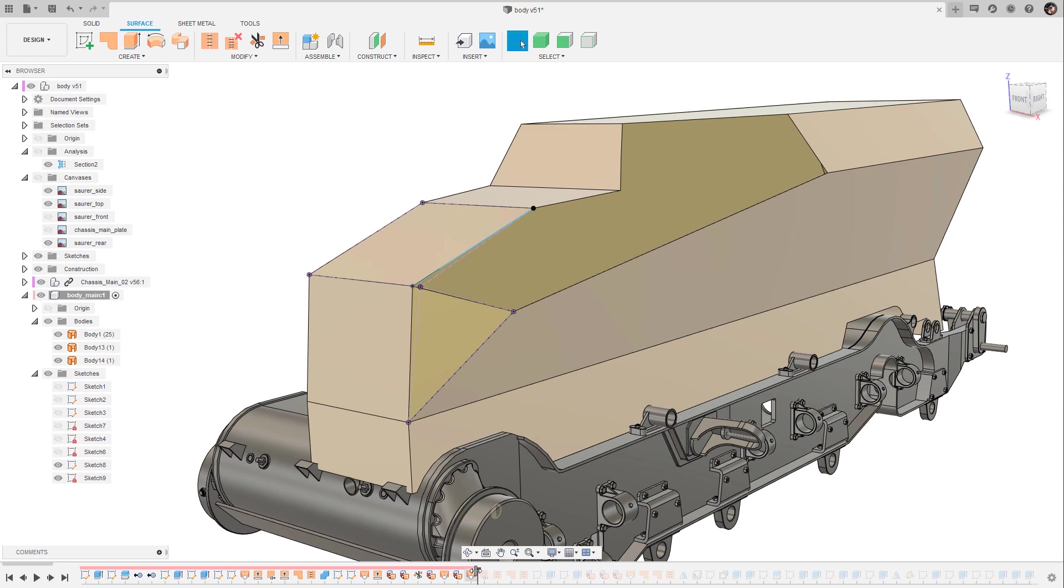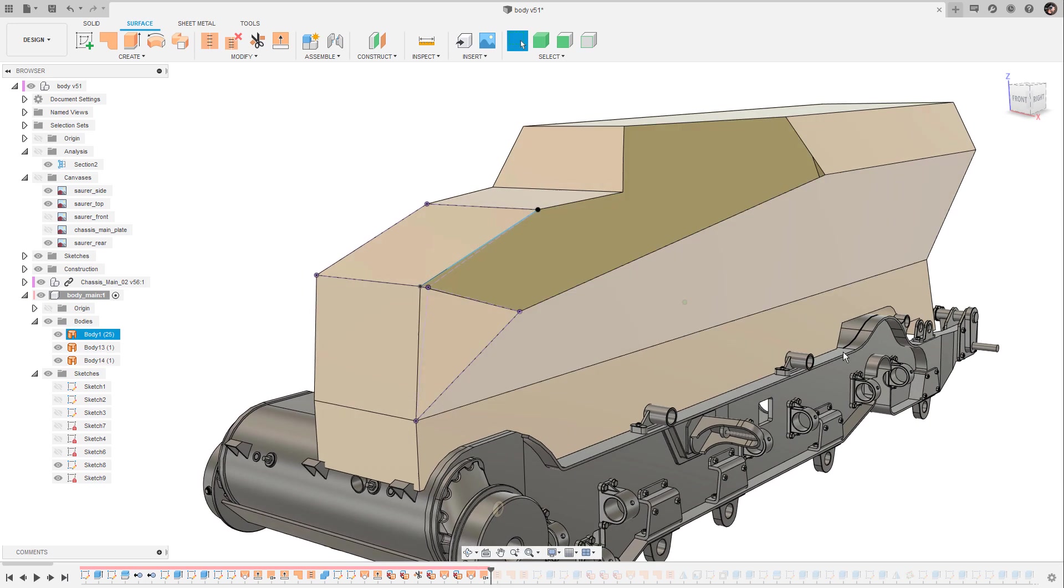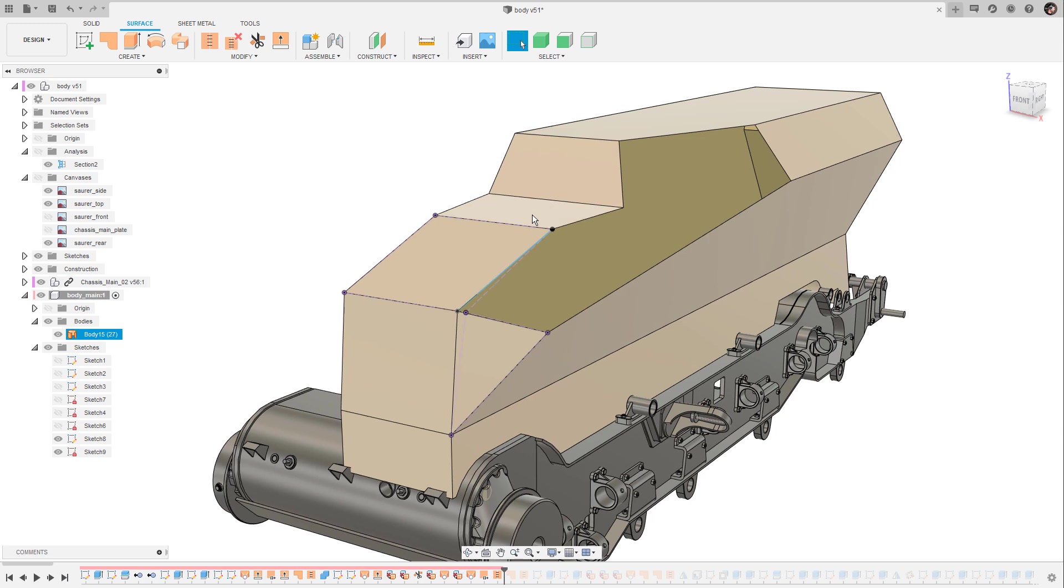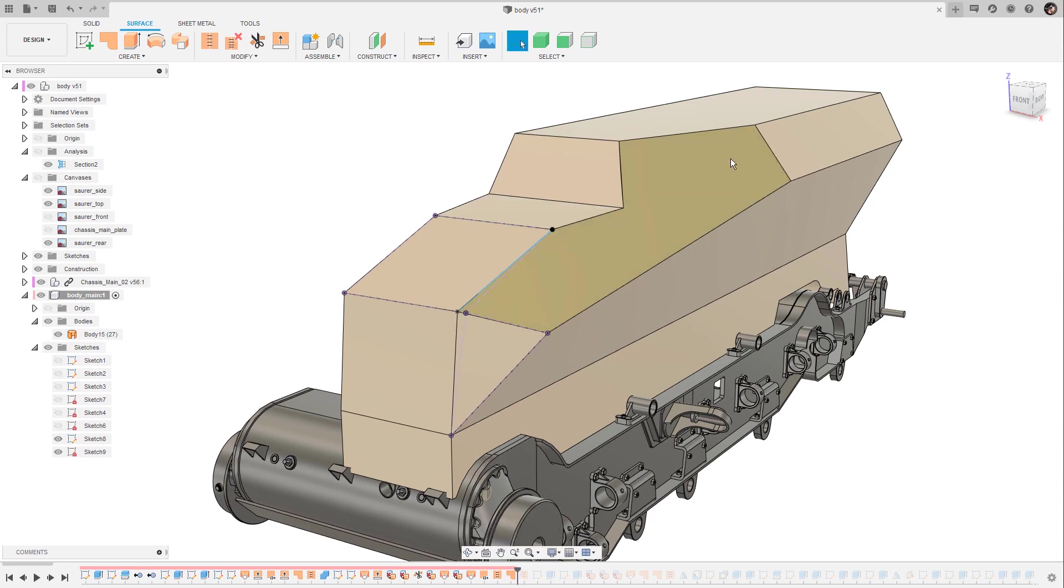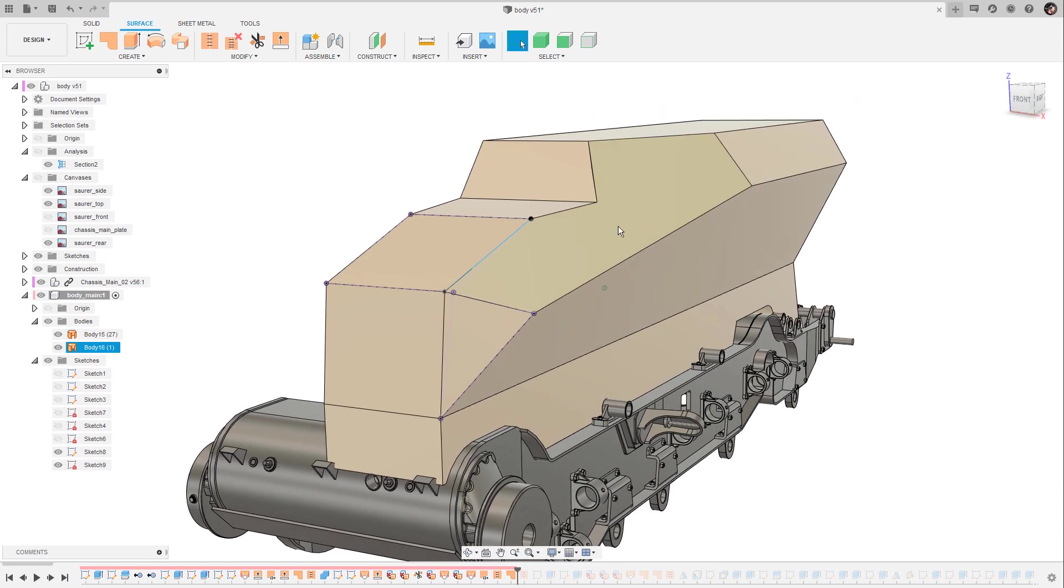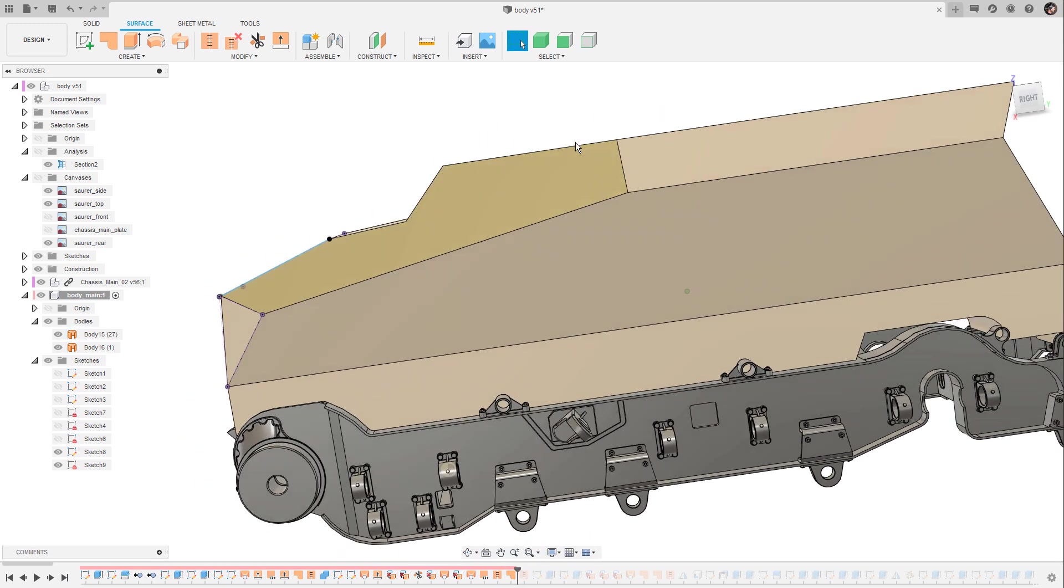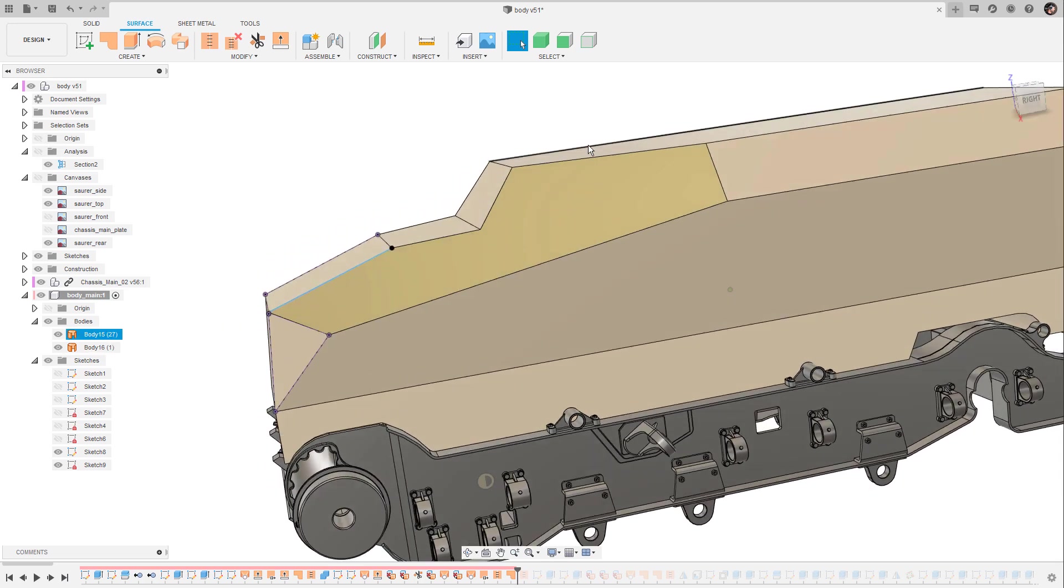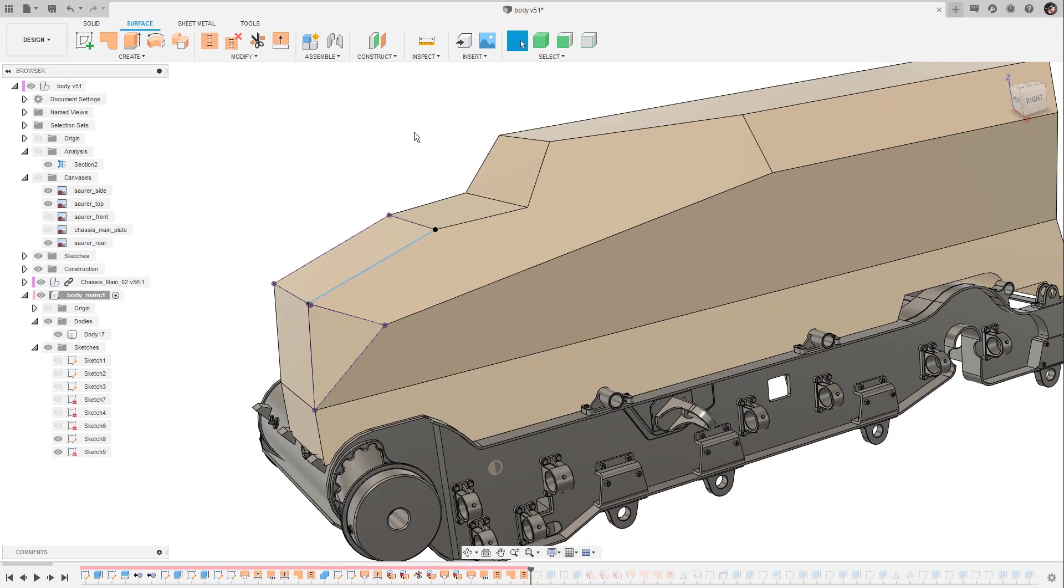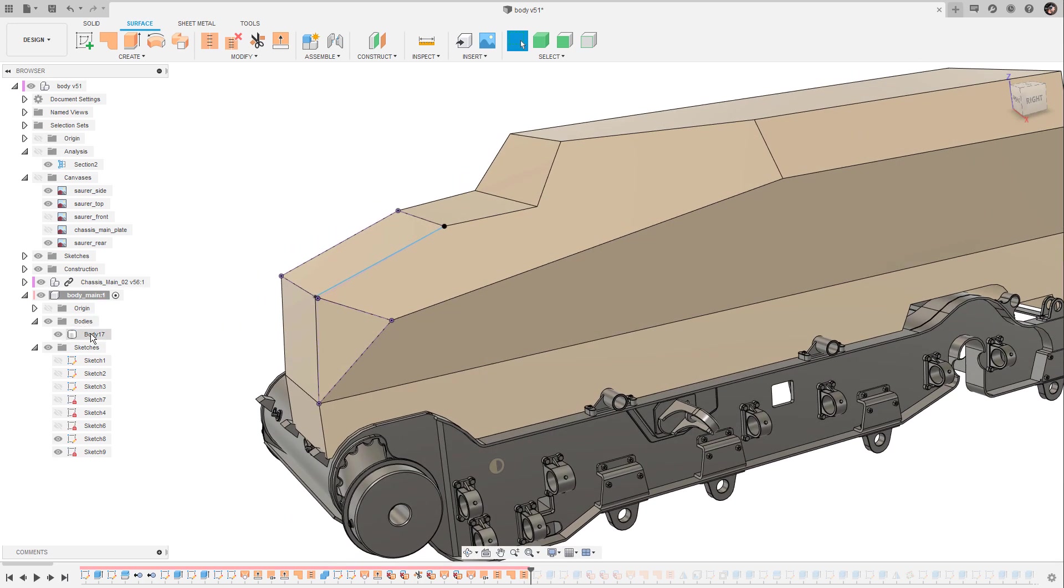Then I got rid of this big surface here, first used the loft command to fill this triangular area at the front, then I have inverted the normals, stitched or knitted everything together and used the patch tool one more time to fill in this big gap here before I was knitting everything together again to turn it into a solid body.